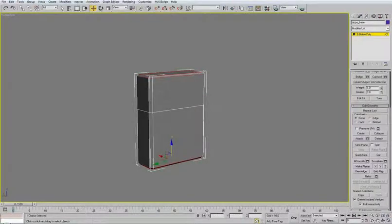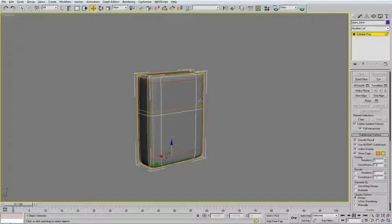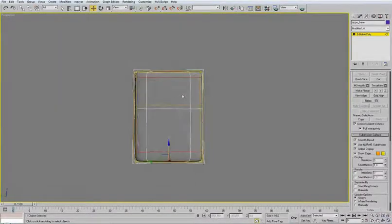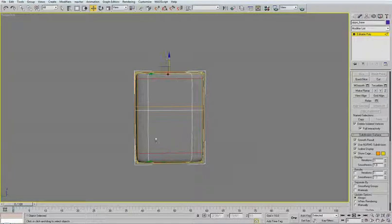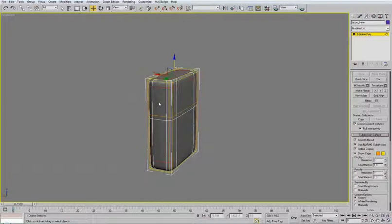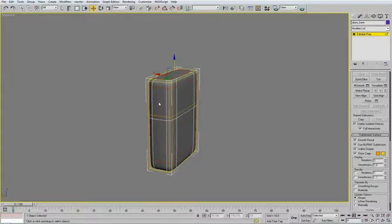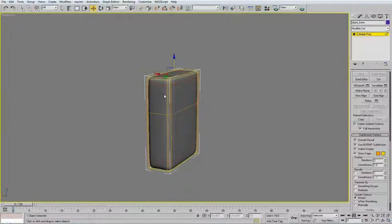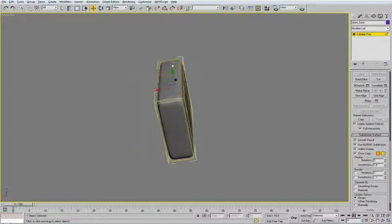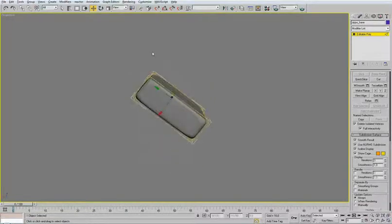Now when you try the subdivision, it's smoothing it all around. But of course, we chamfered the edges, so it's smoothing it in the area which is defined by the chamfering. And this, when you turn off the form, the edges, this is our initial shape.